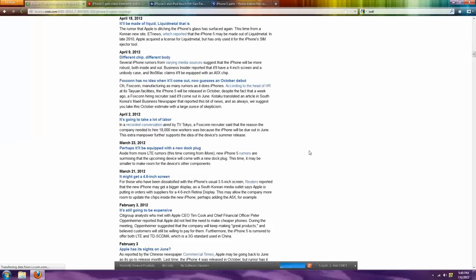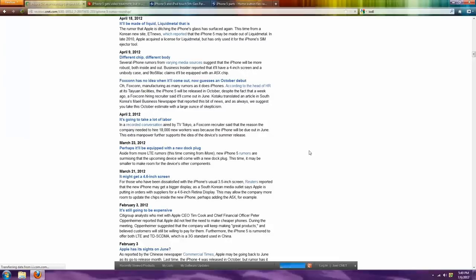They also might finally change the screen from being glass to liquid metal. So it'll be a lot more scratch resistant. They bought patents from companies that sell liquid metal. And so far, they've only used it in SIM chip ejectors, which isn't very much. So hopefully they'll change that.